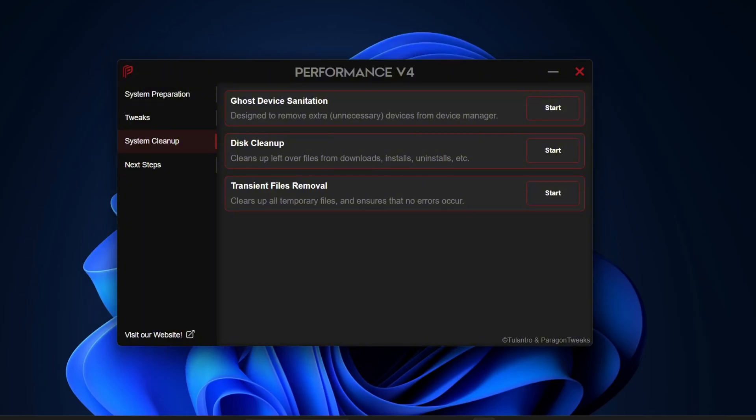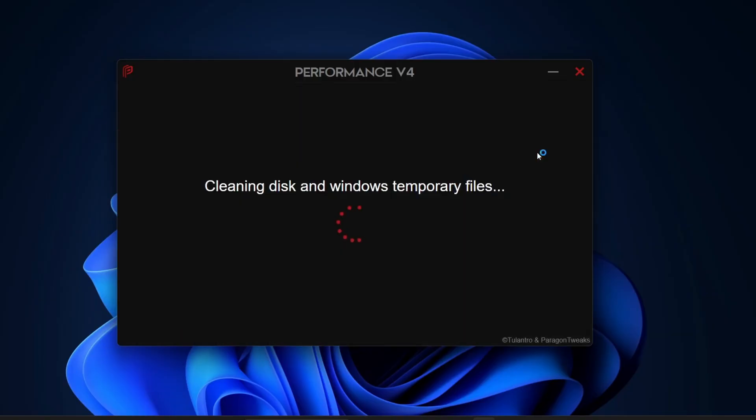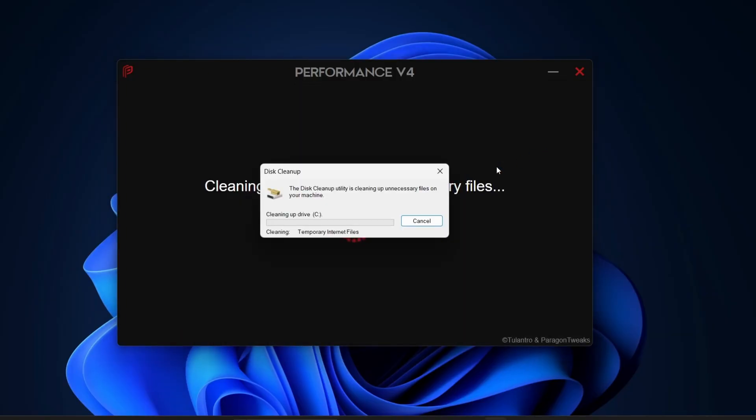Next, we have Disk Cleanup. This clears out leftover files from downloads, installations, or even uninstalls. Many times, when you install or remove programs, junk files remain behind, eating up space and sometimes affecting performance. Click Start and let the tool do its thing. It may take a few minutes, but in the background, it's wiping out all those unnecessary files.